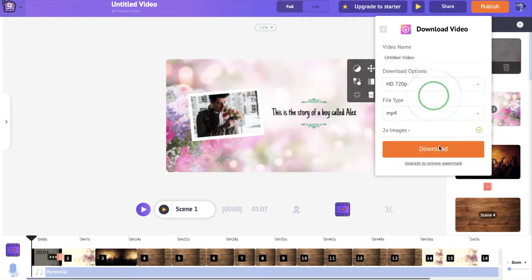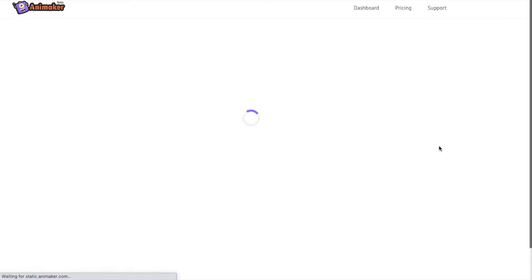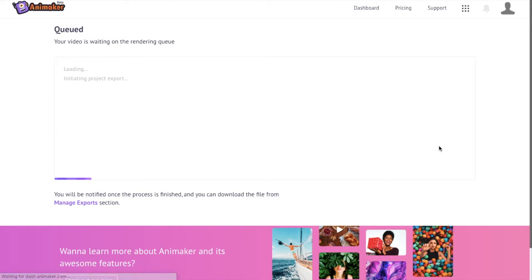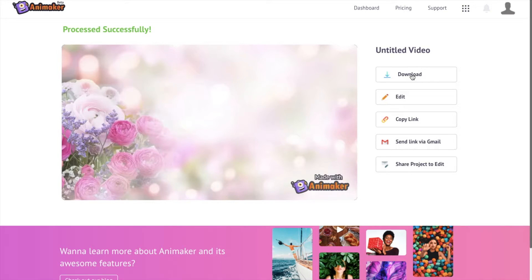Once you click on it, it will start rendering the video and after a few minutes you will be redirected to a new download page. Here you can have a preview of the download, and if you click, you can directly download it into your system. If you want to edit it again, you can do that using the option here, and you can share it using your mail ID. And that is how, by making use of existing templates, you can create your photo video in Animaker.